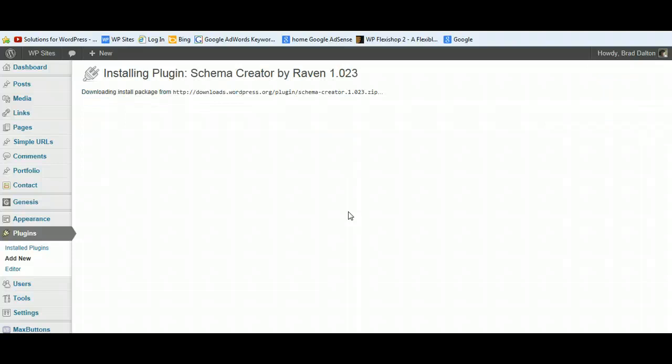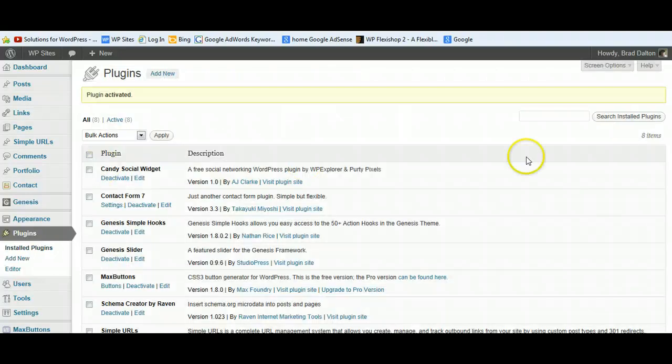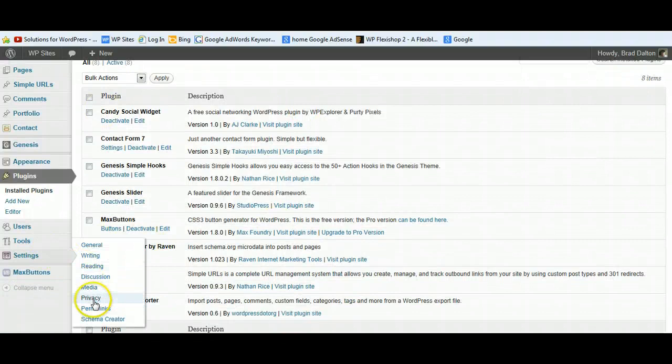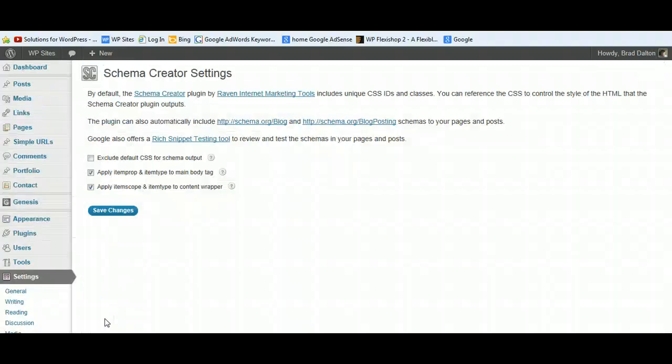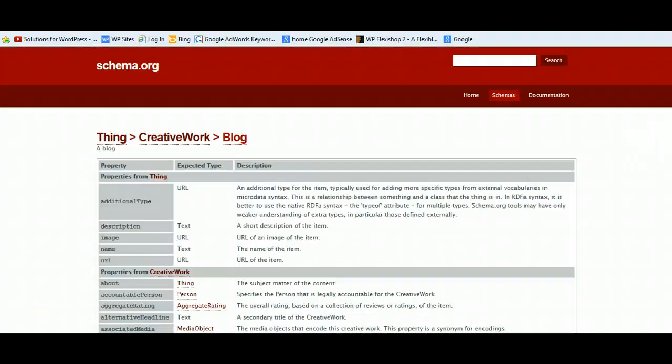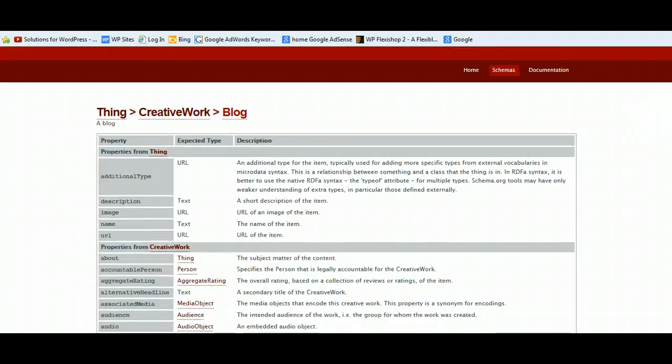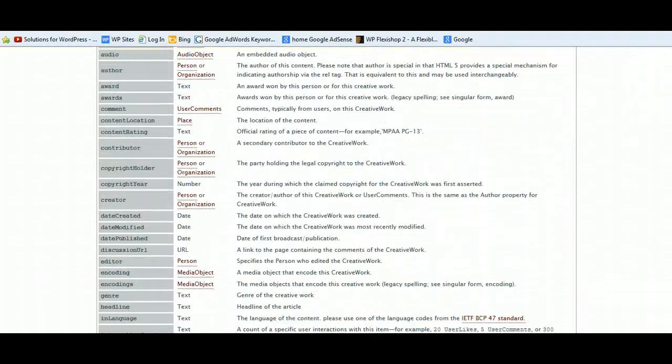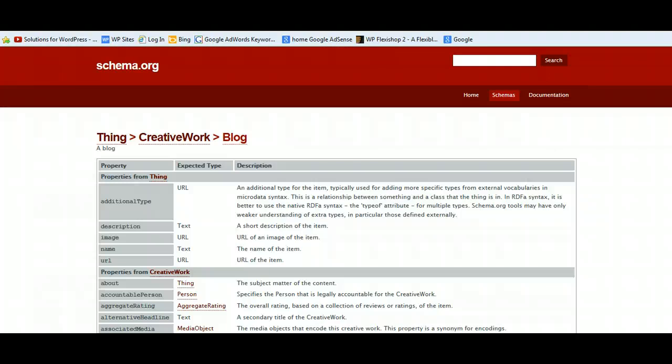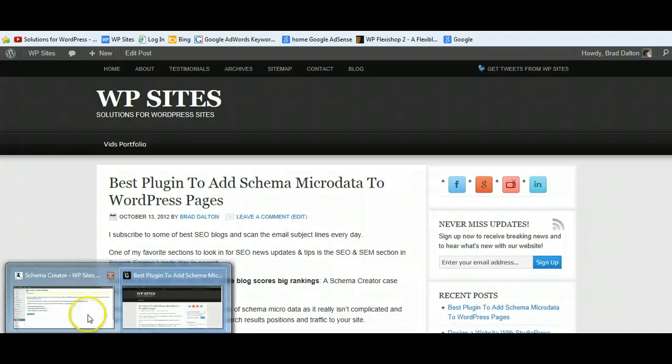There's a very basic settings page. There's only a couple of settings that you need to configure, and I basically just left the default. Once you've activated the plugin, go down to Settings, Schema Creator. There's just two here that are already ticked—check them. You can click these links here and this will give you an idea of the type of data or microdata that it adds. So if you're into the technical side of things, you can check out more there.